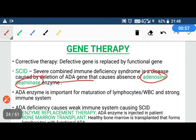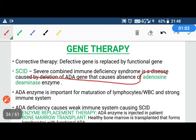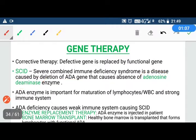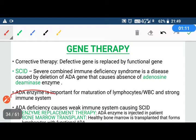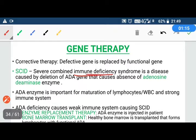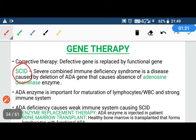The ADA enzyme, adenosine deaminase, is required for lymphocytes to develop into white blood cells. If adenosine deaminase is absent or non-functional, our WBCs will not mature, our immune system will be weak, and we will be susceptible to many diseases. This is called SCID — Severe Combined Immunodeficiency Syndrome.